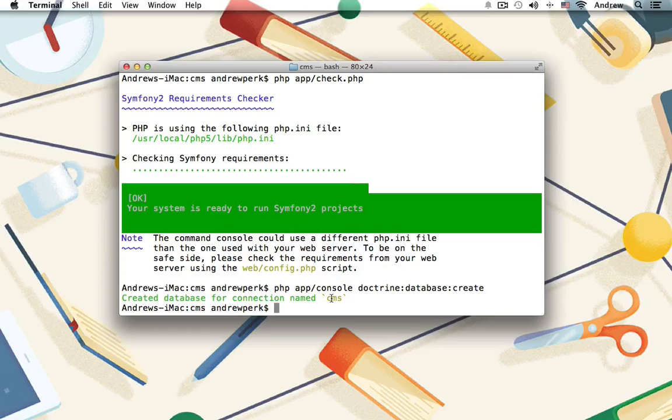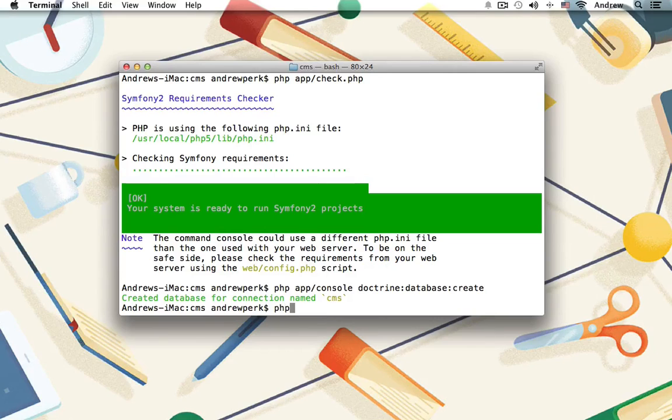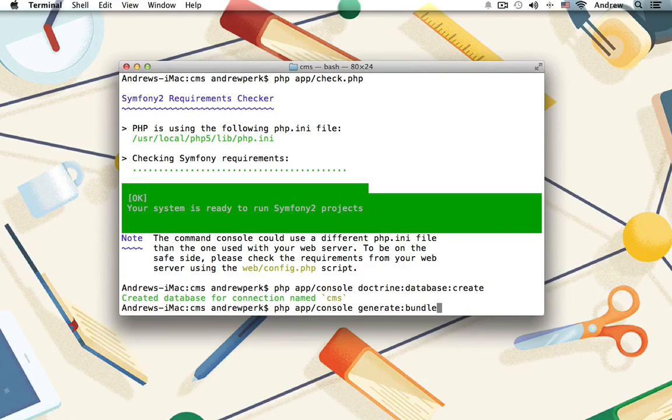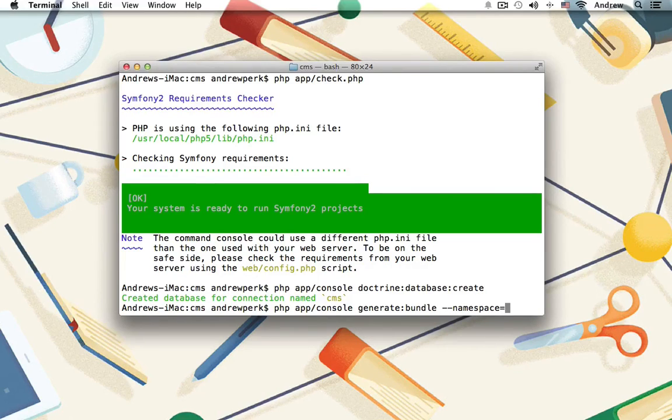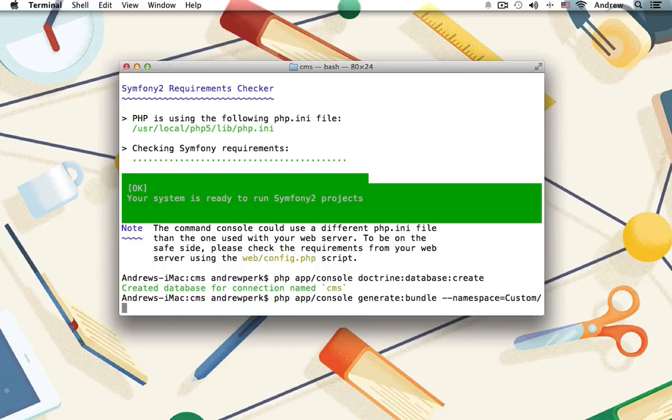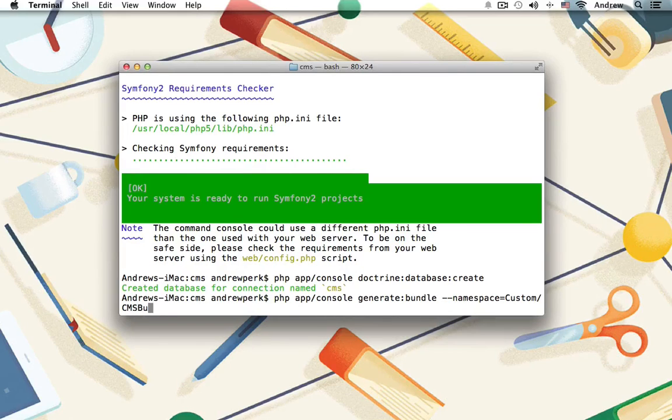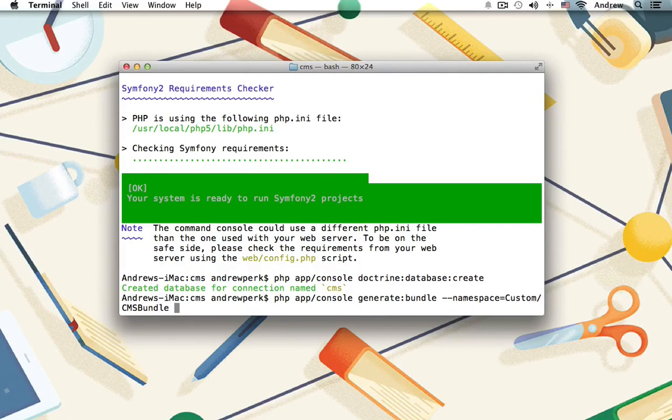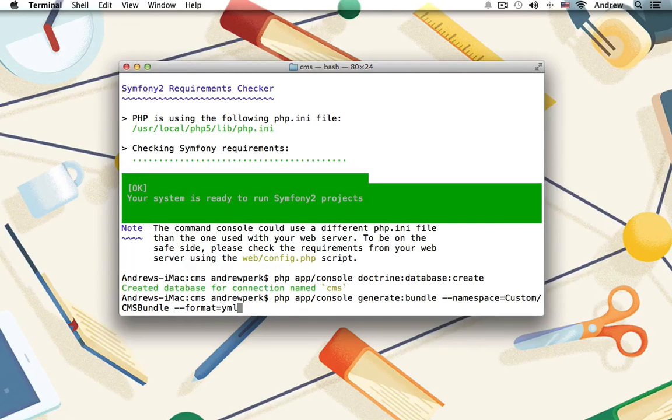Now let's generate our vendor and our bundle to hold our code for our CMS. Let's run php app/console generate:bundle --namespace=, and then we'll set our vendor name. I'm just going to pick custom as my vendor name, and then a forward slash, and my bundle will be named CMSBundle. And that's in all caps for CMS. Then we'll put a space, and we'll set the format to use YAML. Let's run this.